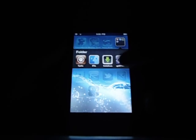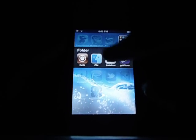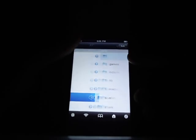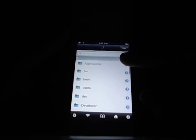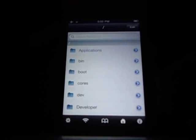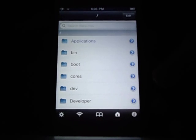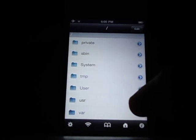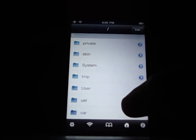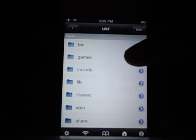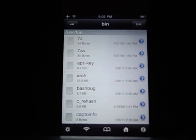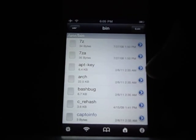You can get iFile from Cydia for free — just type it in. First, go all the way back until you see the first thing called Applications. Then scroll all the way down until you see 'usr' and go into 'bin'.